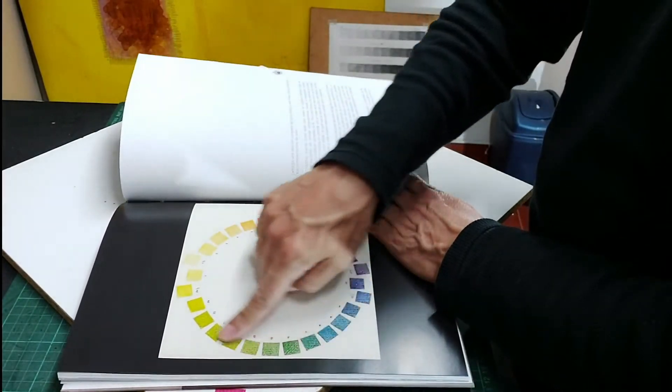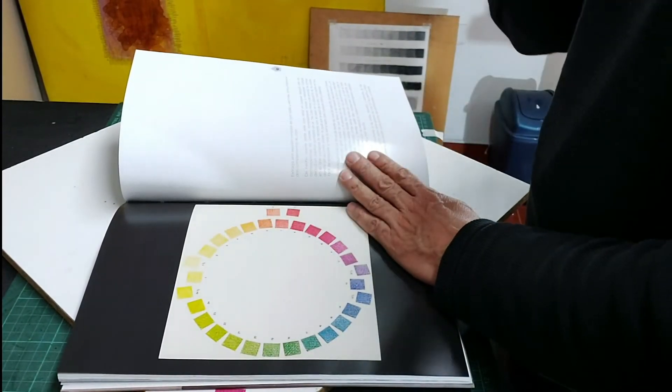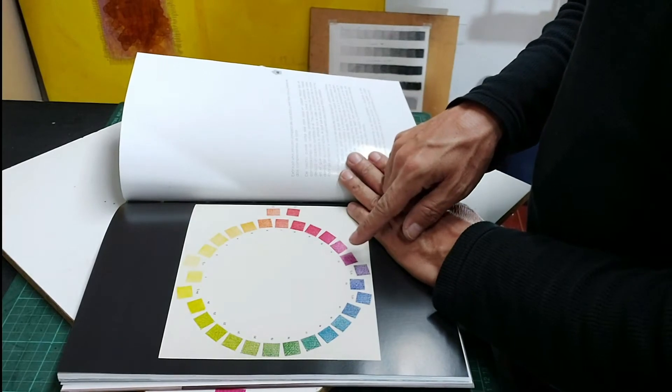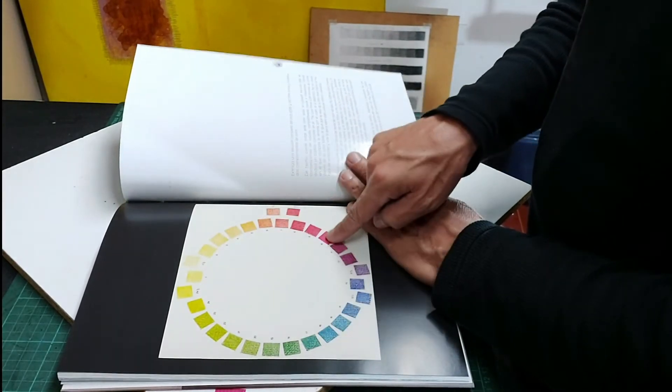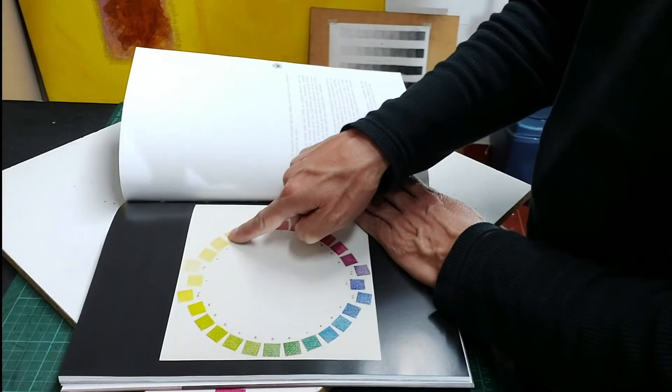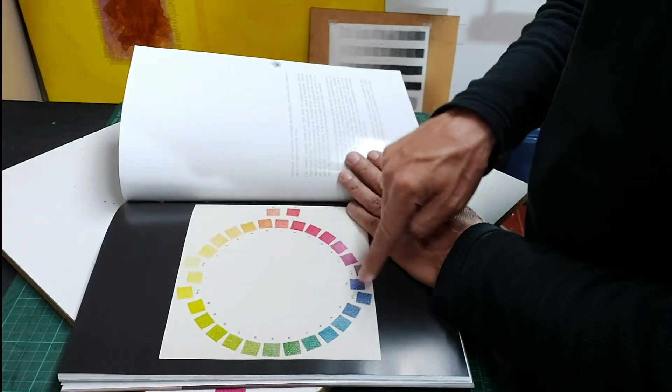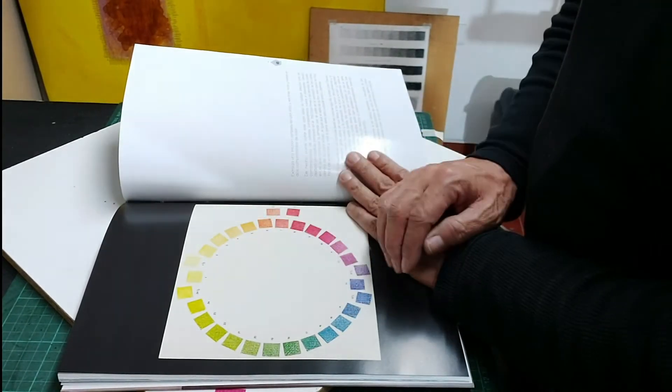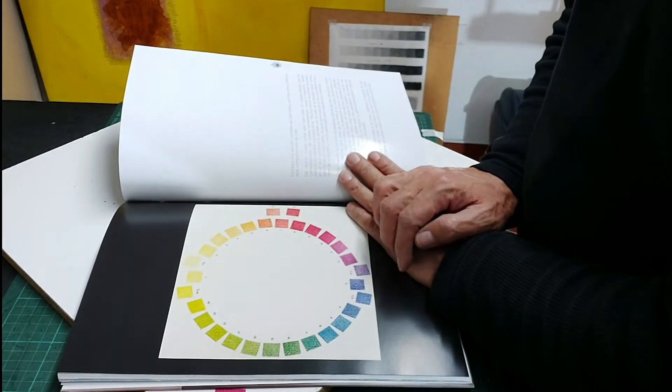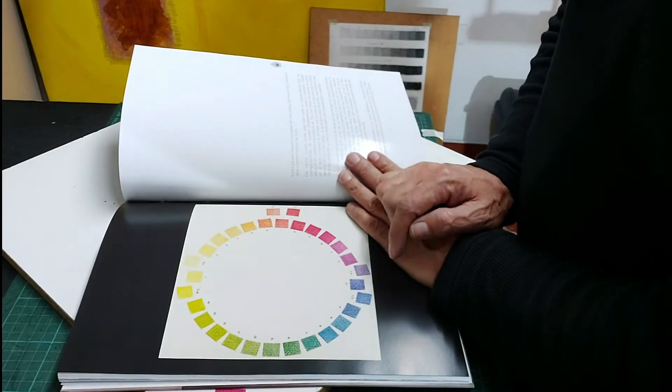Así, como vamos a ver lápices de colores, entonces, cómo podemos mostrar con esos cuatro colores primarios, cómo podemos sacar la gama de secundarios, terciarios, para buscar los colores llamados pardos, sienas o ocres.